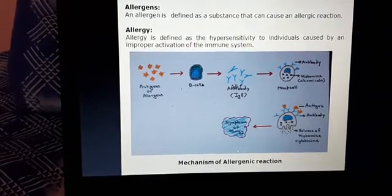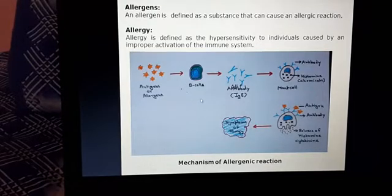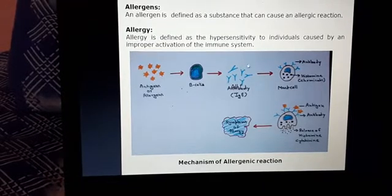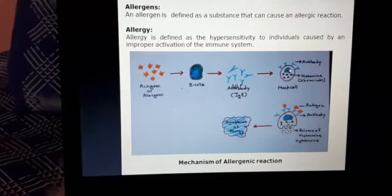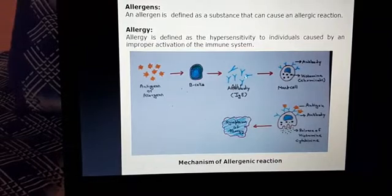Here is the mechanism of the allergenic reaction. The first time when anybody comes in contact with some antigens, or we can say allergens, our immune system will become activated, due to which there will be the formation of some antibodies.